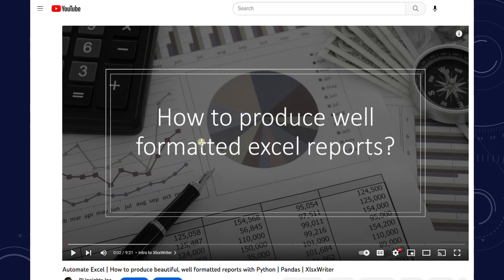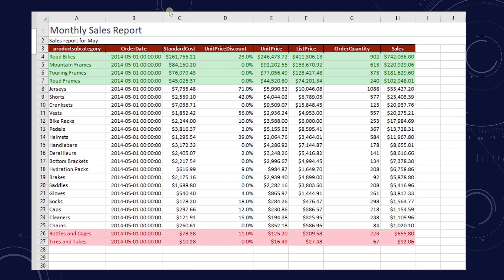Previously, we created well-formatted Excel reports. We filtered out the required data, formatted the data, and sent it to our end users. I will leave the link for the previous session in the description below if you want to check out the basics of XLSXWriter, which we will build on during this session.